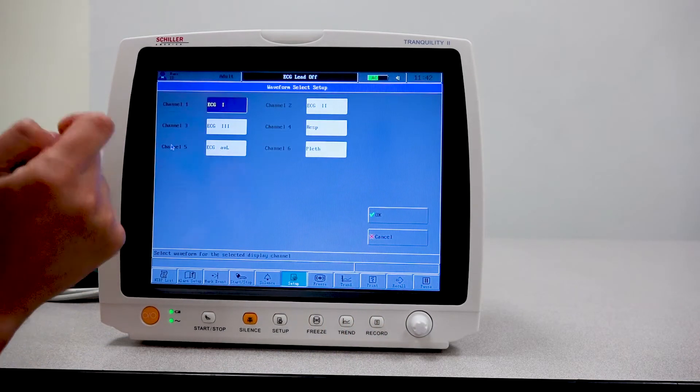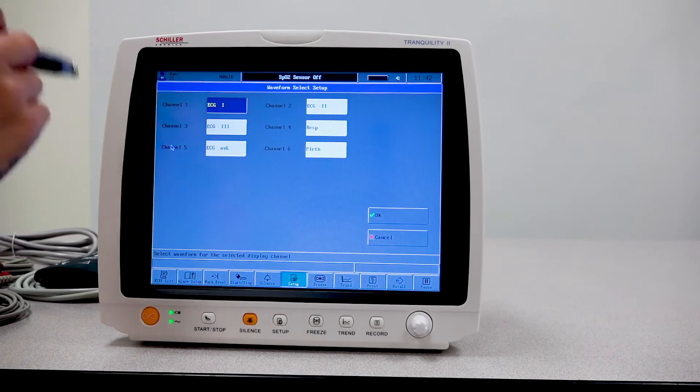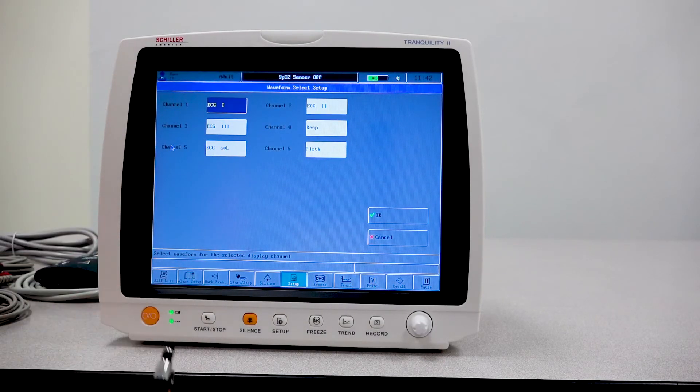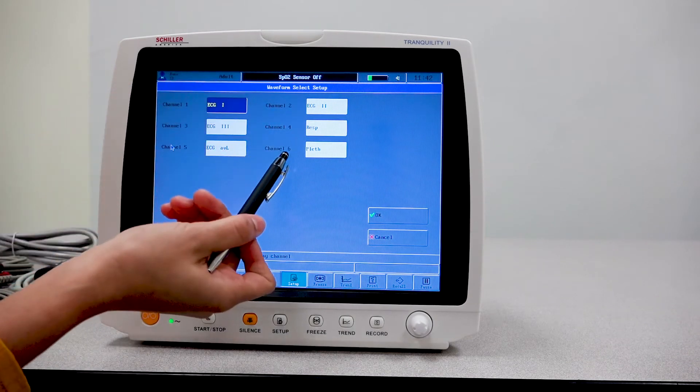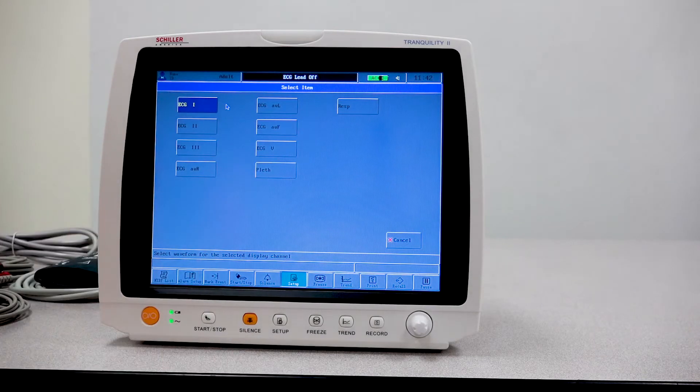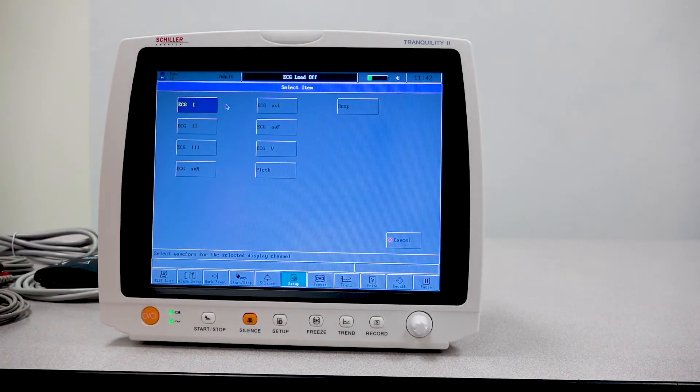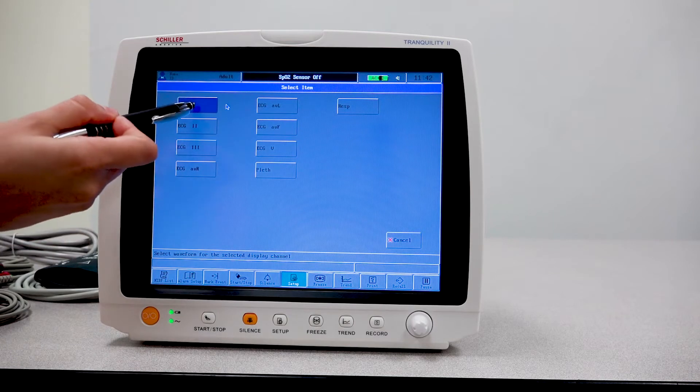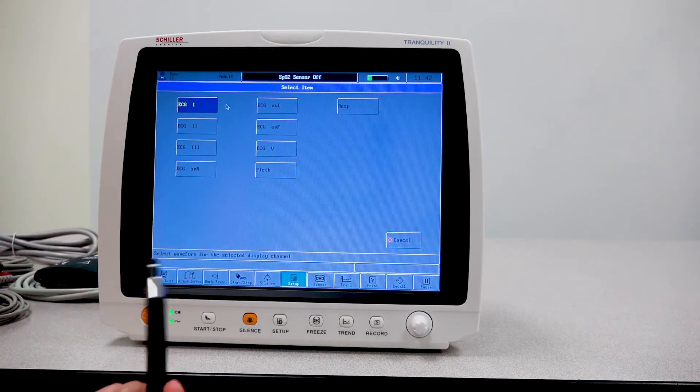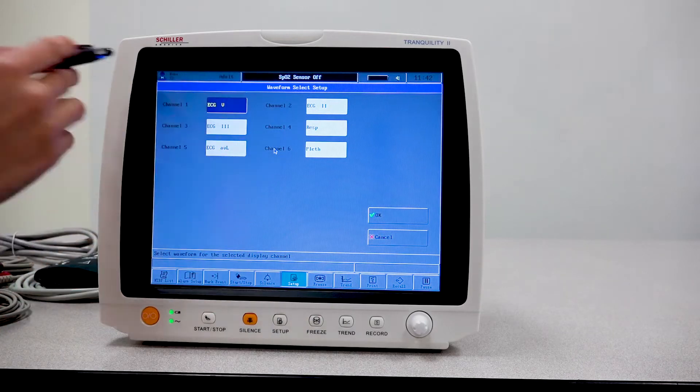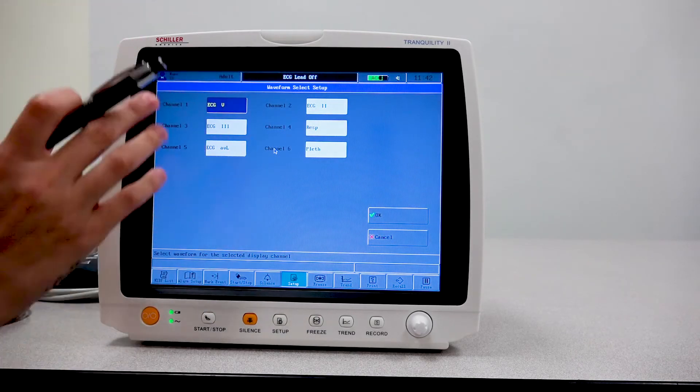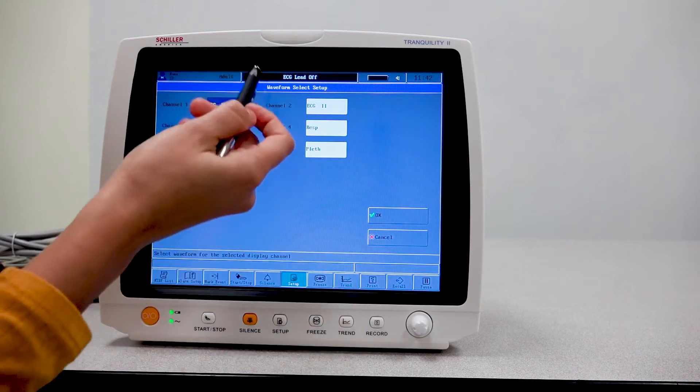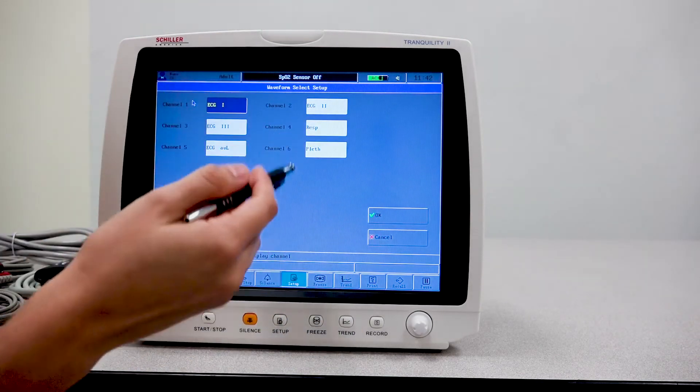You then have your waveform selection. This is pretty much on your main screen, the different waveforms that are being showed. You have your channel one through channel six. And in each channel, you can select what you want to see. So if I wanted to change my ECG lead one to let's say ECG lead five, I can go ahead and do so. And now my channel one will show that particular waveform.